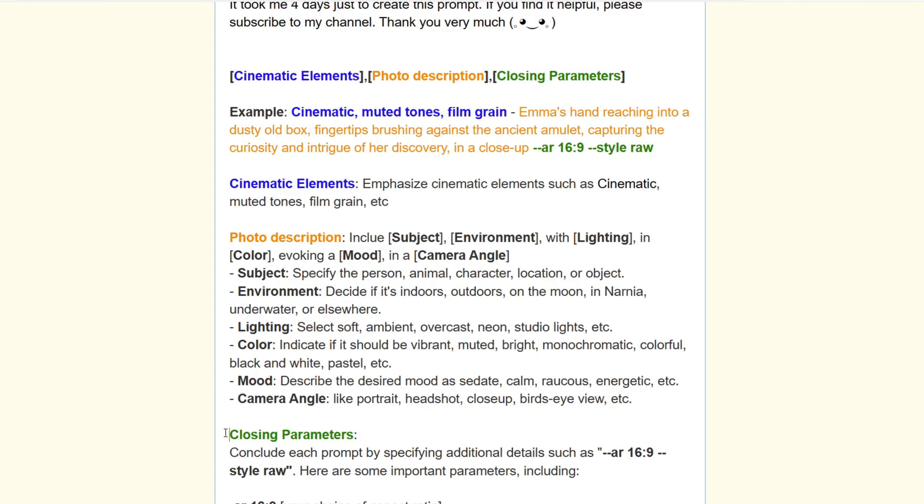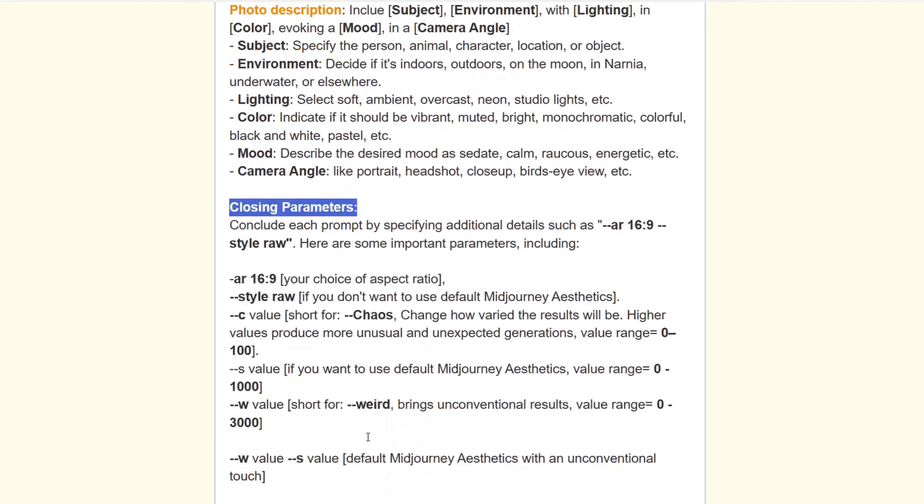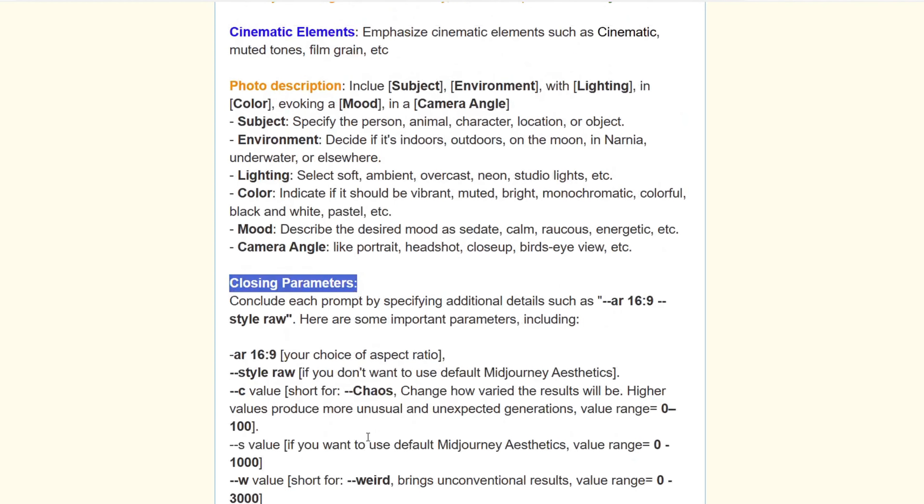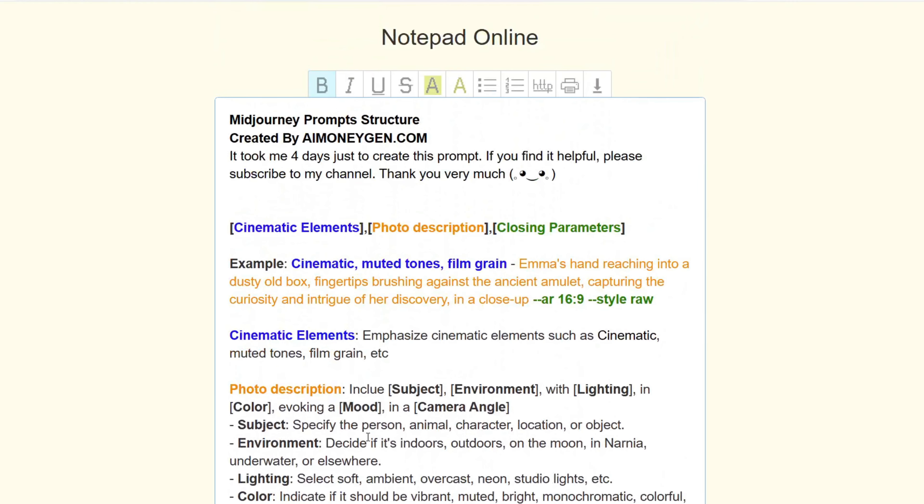Closing parameters: conclude each prompt by specifying additional details such as screen ratio, drawing style, and variations. Incorporating these elements into your prompts will enable us to create captivating cinematic images for your trailer movies.